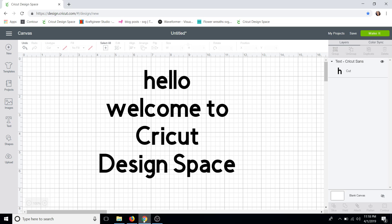Hey everyone, it's Tutorial Tuesday and this week I want to show you guys how you can use multiple fonts while only typing out one text box. This is a huge game changer, especially if you do really big projects. It's going to make it much easier to just type everything in one, whether you're copying and pasting or whatever you're choosing to do.